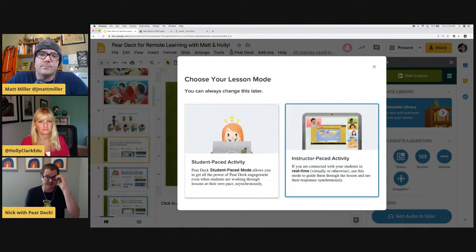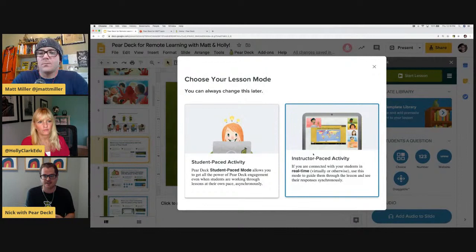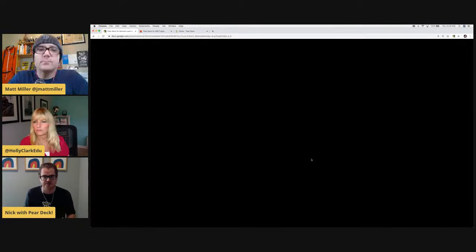When students get that link, they'll be invited to the lesson or activity and can run through it — maybe they have the full day, or maybe they have the whole week. You can start Pear Deck in instructor pace mode for live real-time synchronous learning — like a Zoom or Google Meet call. And then you can always change it later. You can go through synchronously with students who can get on a video call, and for those who can't, you can flip your classroom, turn it over to student pace mode, and share that link.